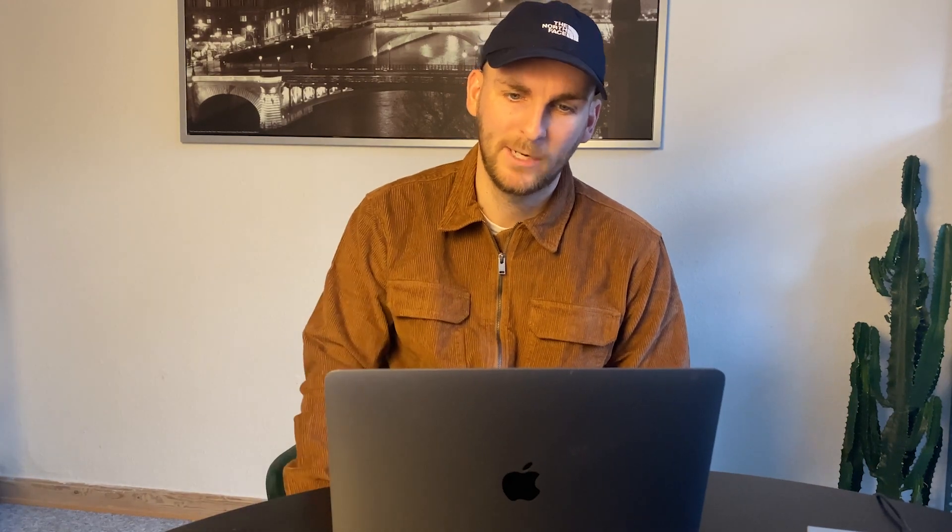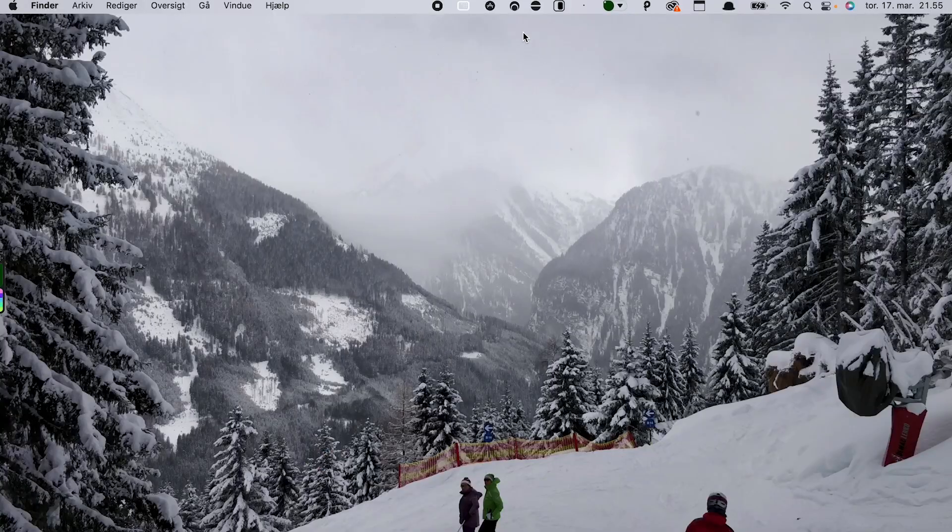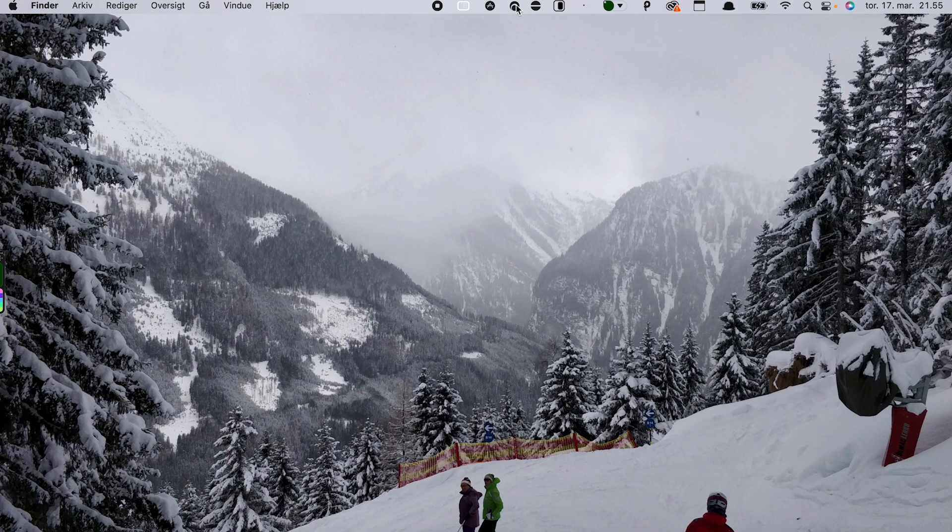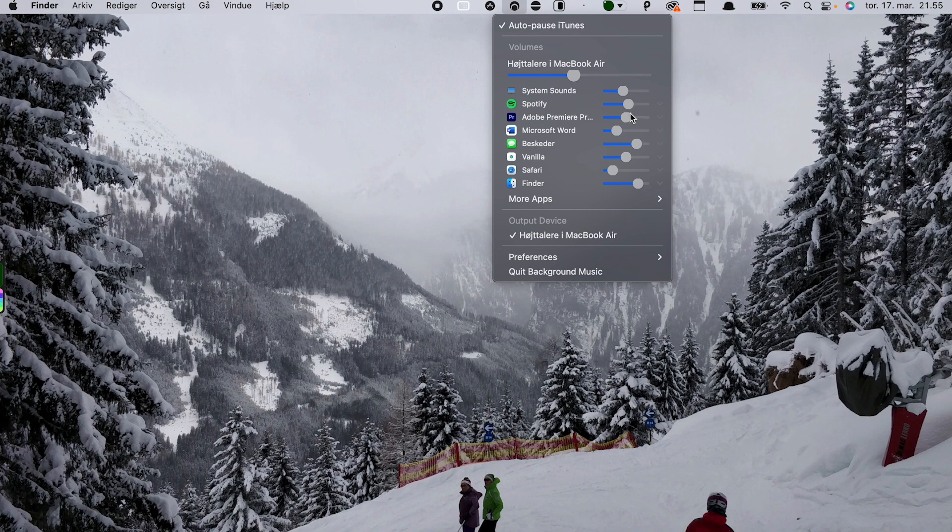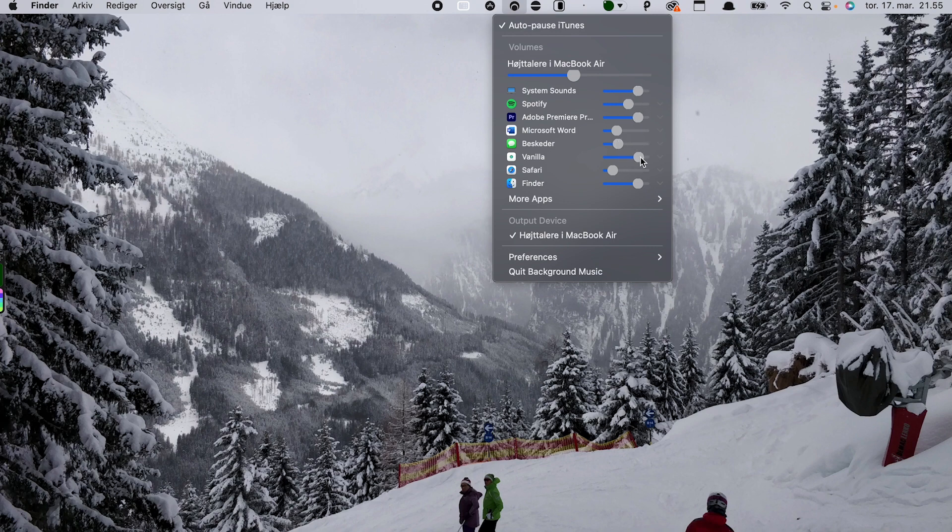Number five is called Background Music. It is an app which allows you to control the volume individually between apps. So if I go to the menu bar and click on the icon, I can set different volume levels, which is really nice. It also automatically recognizes if two things are playing at the same time. For example, if I'm playing a song on Spotify and start playing a YouTube video, the app will automatically pause Spotify.